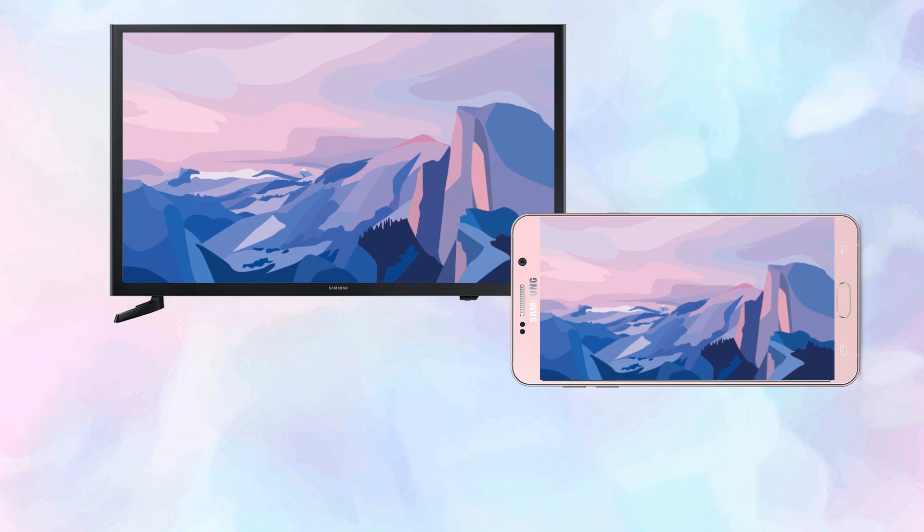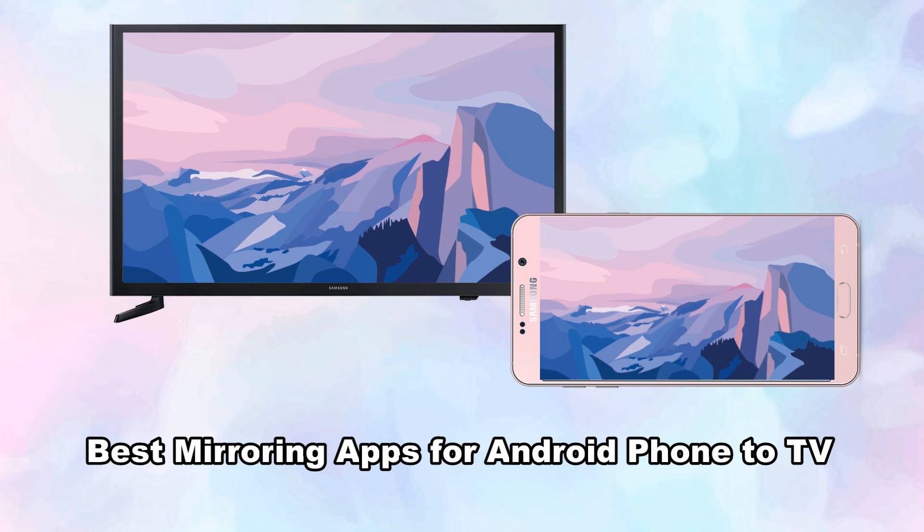In today's video, we will know the best screen mirroring apps for Android phones to TV.